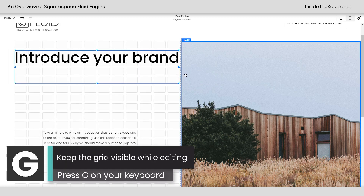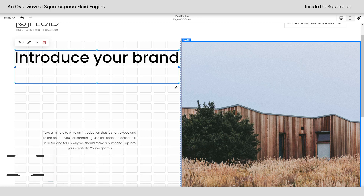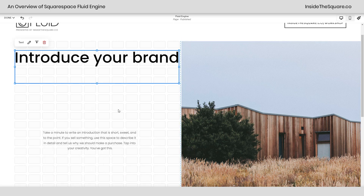Press G on your keyboard if you want to keep that grid visible while you're editing. People won't see this grid when they visit your site — this is just in edit mode.